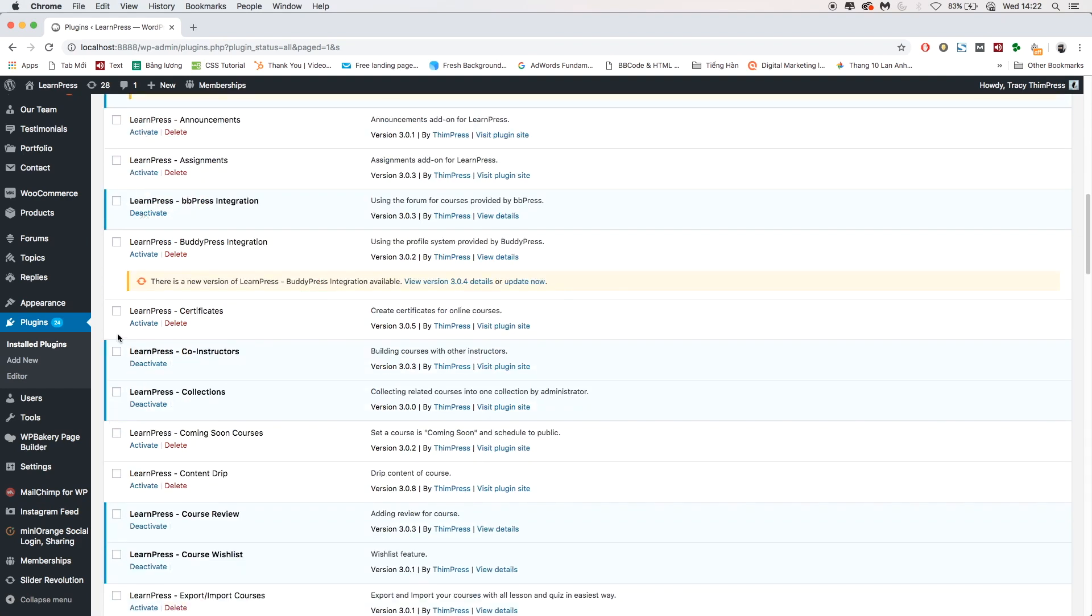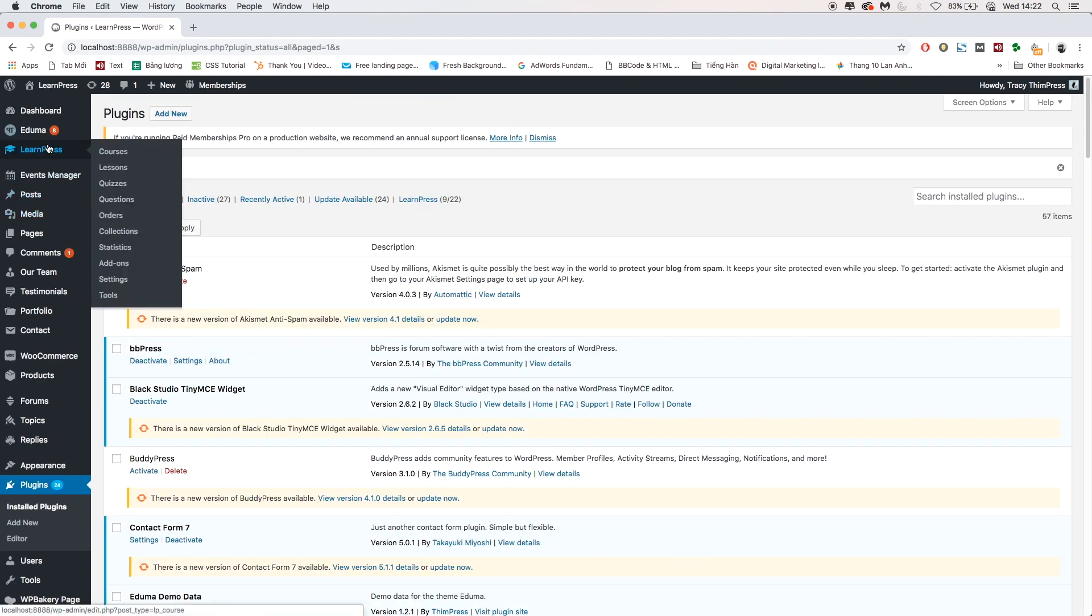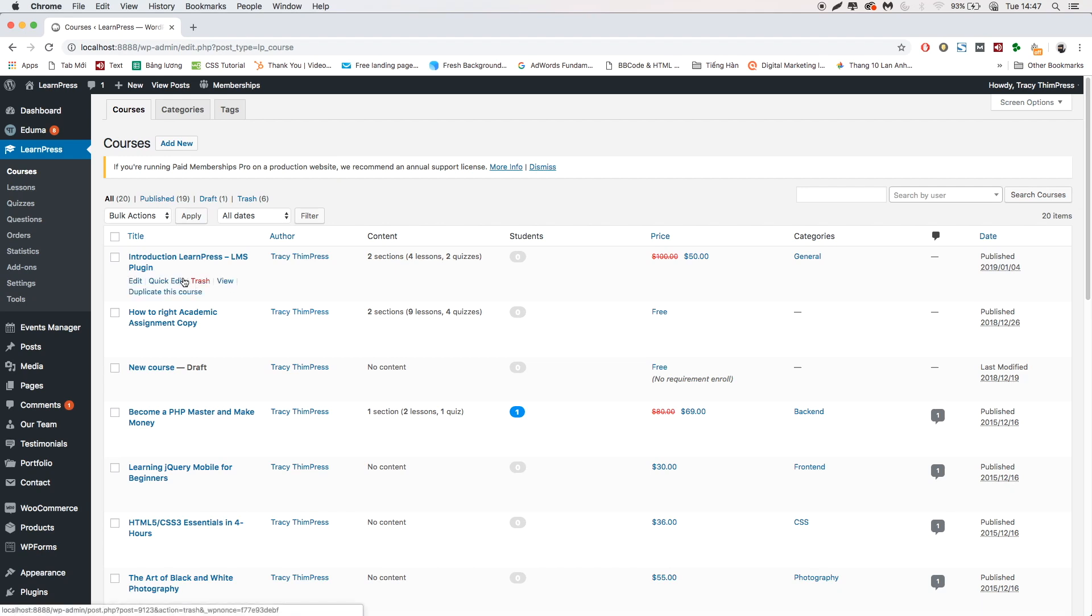Go to your dashboard, LearnPress, Courses. Choose the pre-made course you want to add co-instructor to.